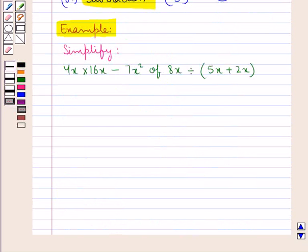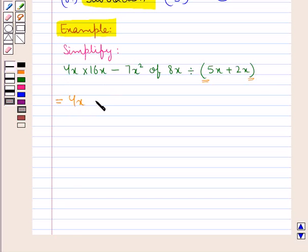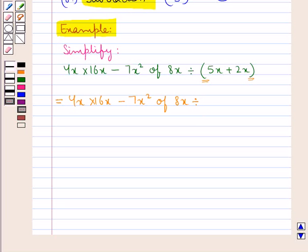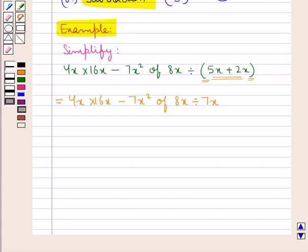First, let us look for the brackets in this algebraic expression. We have the parentheses here, so we need to remove the parentheses first. This would be equal to 4x into 16x minus 7x squared of 8x divided by — removing the parentheses means solving the expression within the parentheses, which is 5x plus 2x, and that is 7x. After the brackets are done, let's look for of — this will be the of.